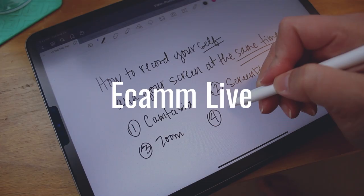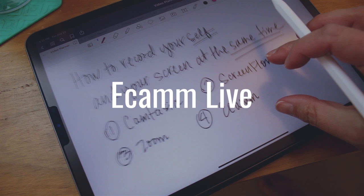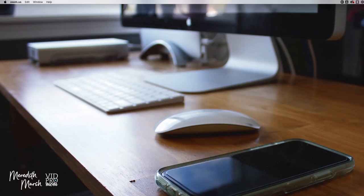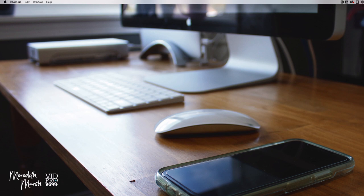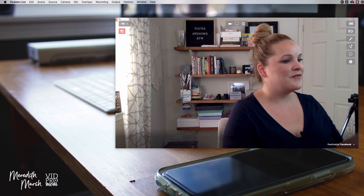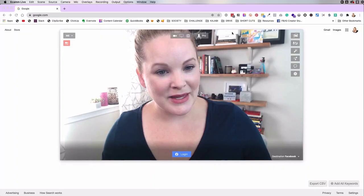Now, my all-time favorite app to do this with is called Ecamm. And it's actually Ecamm Live. This is a live streaming broadcasting software. It is only available for Mac. So you can go live on YouTube and Facebook or wherever you want to. And one of the really great benefits of Ecamm Live is you can actually record your screen only. You don't even have to broadcast. You can record your screen and your face at the same time. Let me show you.